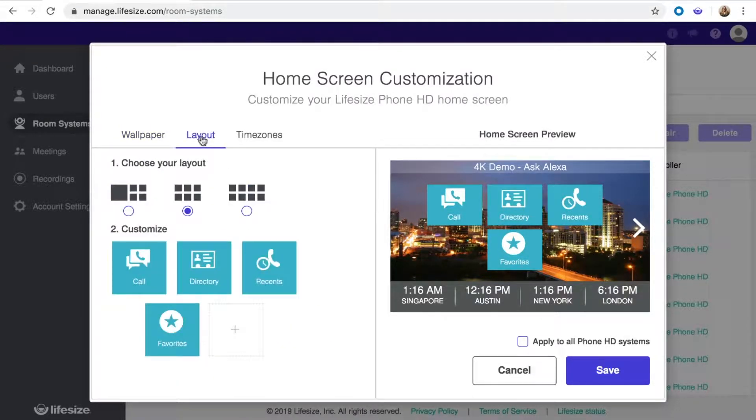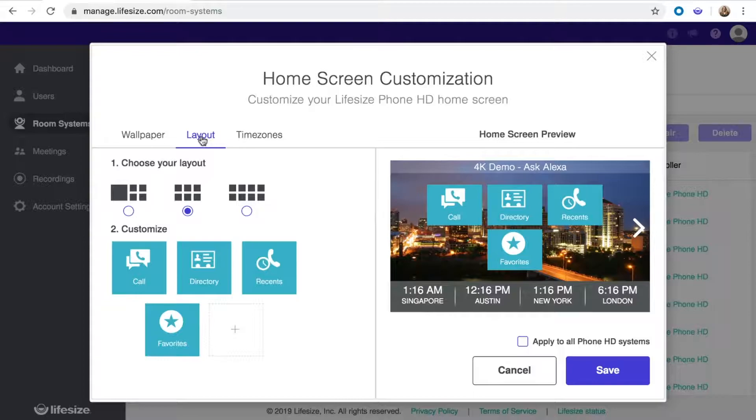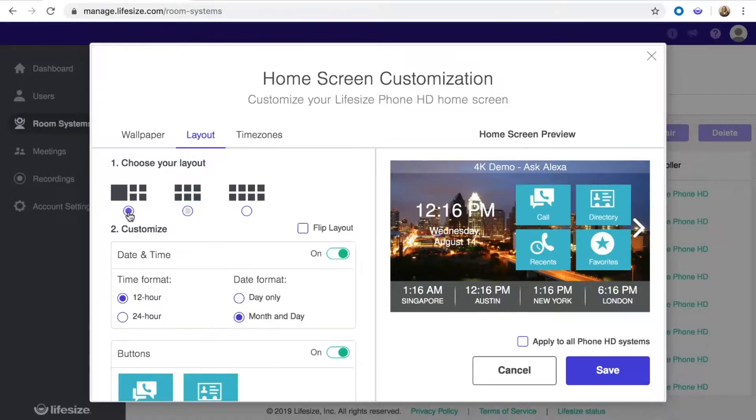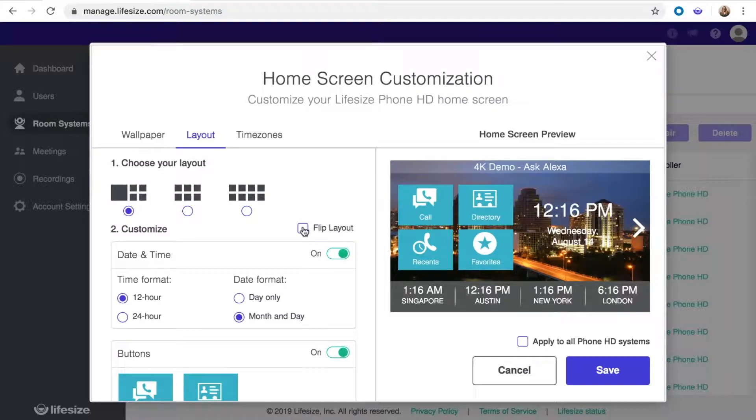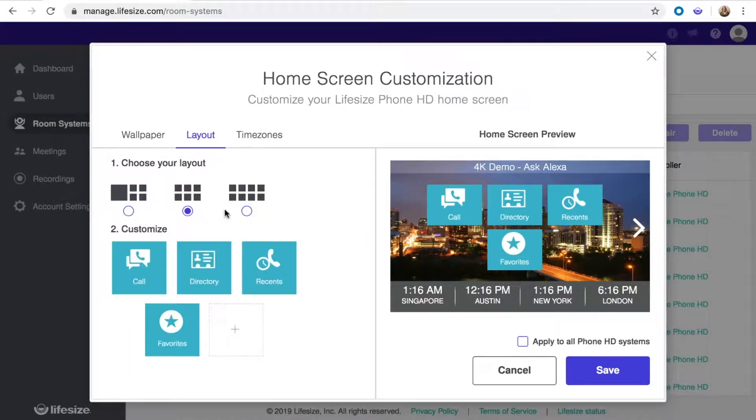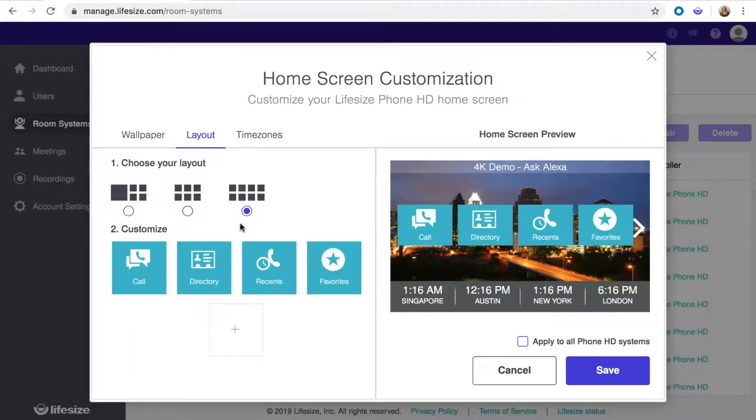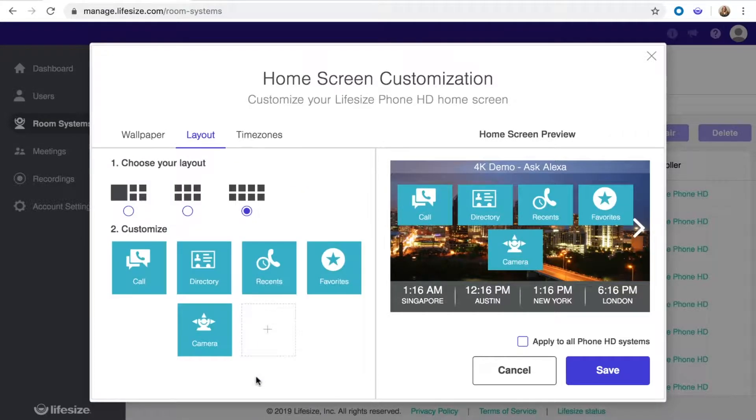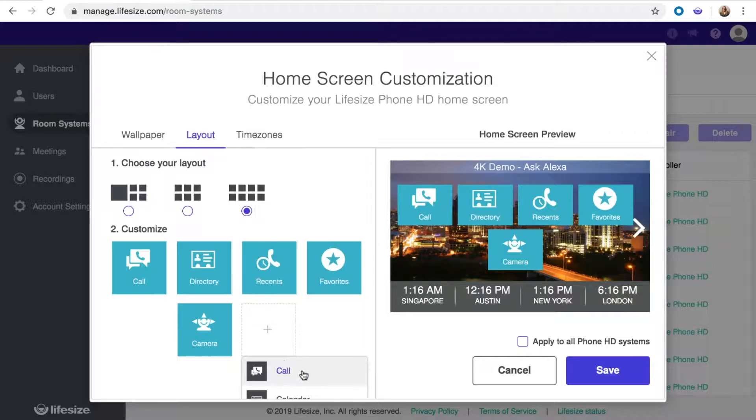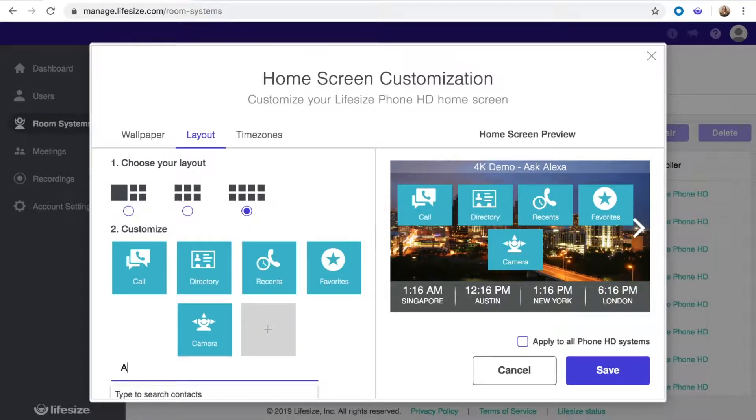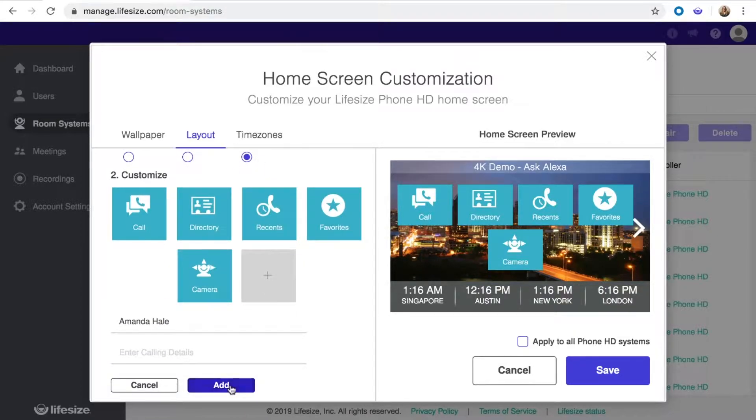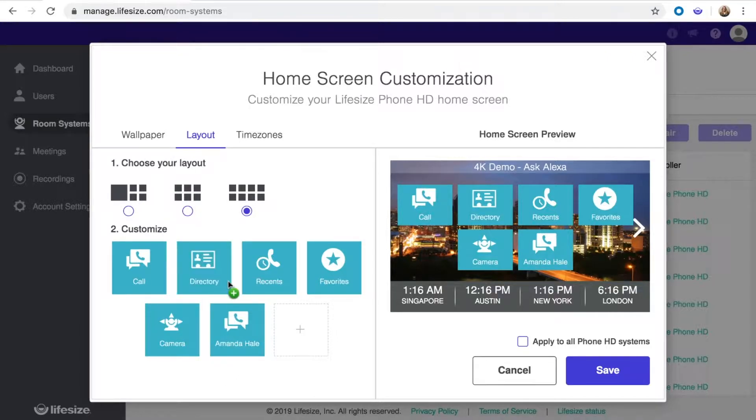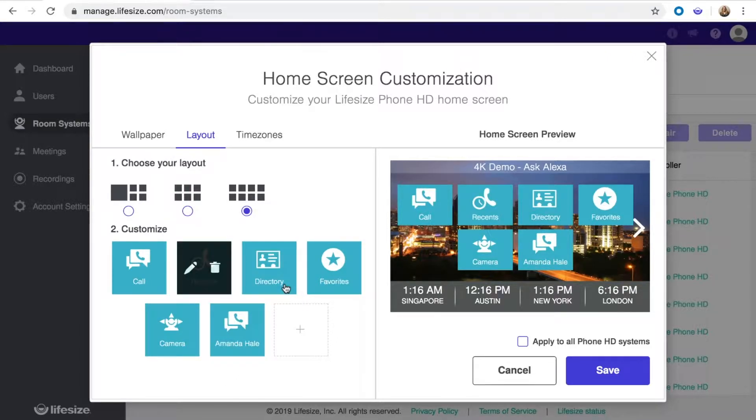Select layout to define what buttons you want shown on the home screen. You can choose a 4-button layout with a date and time on the left or right, a 6-button layout, or an 8-button layout. Then, you can select which shortcut buttons appear, like camera controls or a custom speed dial for a frequently dialed contact. After selecting your buttons, you can easily move them around.